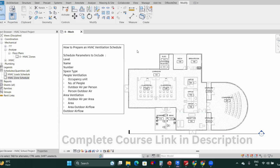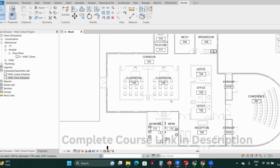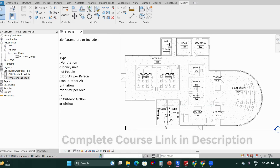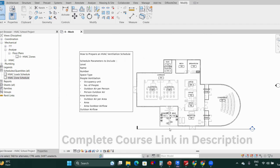Like we created an HVAC load schedule, the same way we will create an HVAC ventilation schedule. The purpose of this schedule is for defining how much outdoor air is required by each space, or for toilets, how much exhaust we need to take.